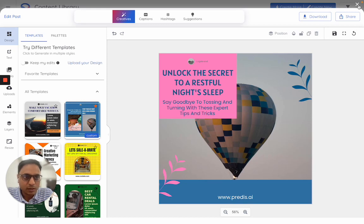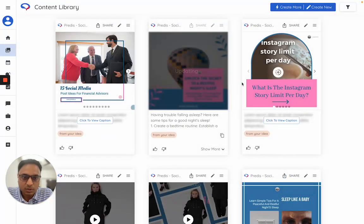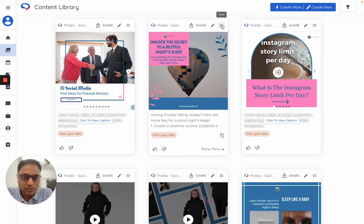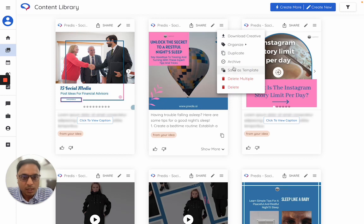Once I click on this to close, this new version of the template gets saved. Next, click on this menu and choose the option called save as template.